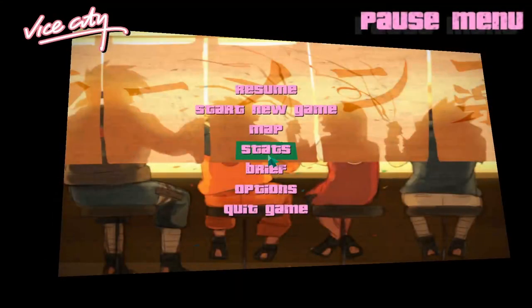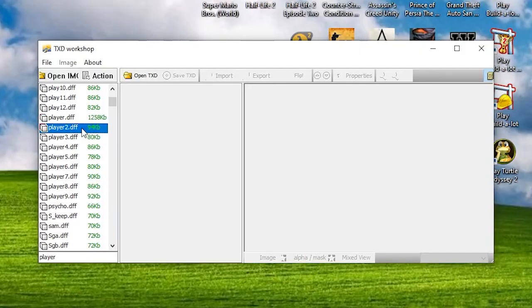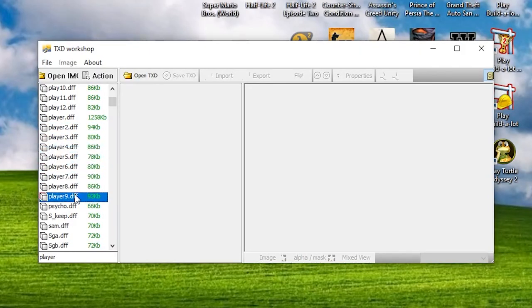If you want to change all of the models of Vercetti or with any model you want, any model you will try, you should replace not only player dff and txt, but player 1, player 2, player 3 and so on, as many as there are.